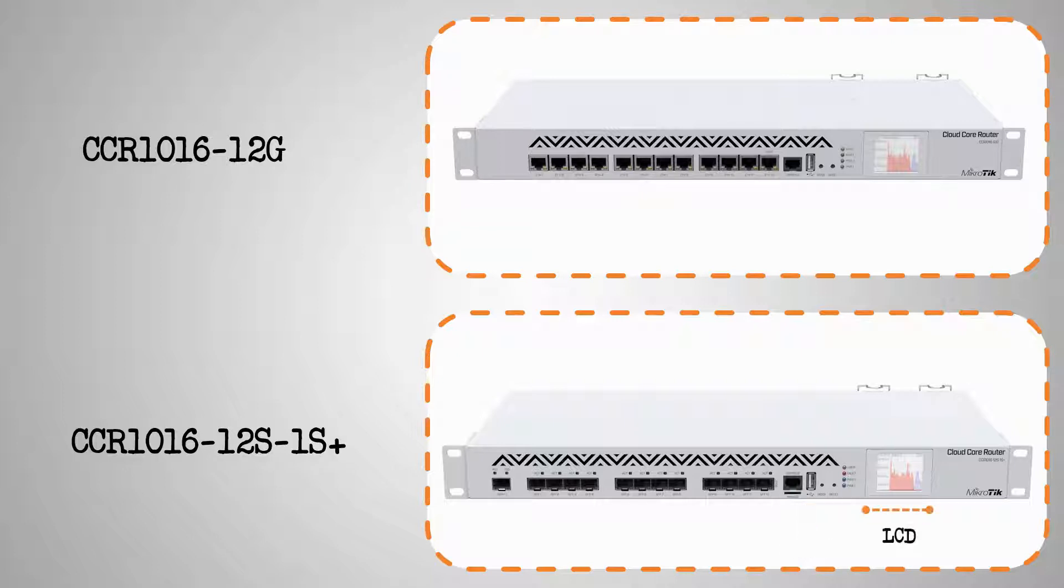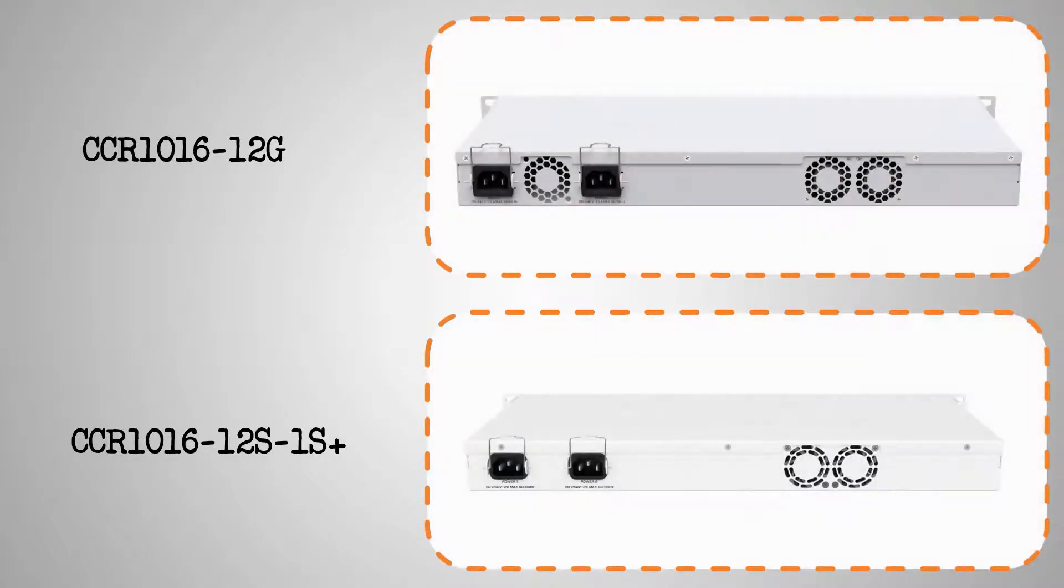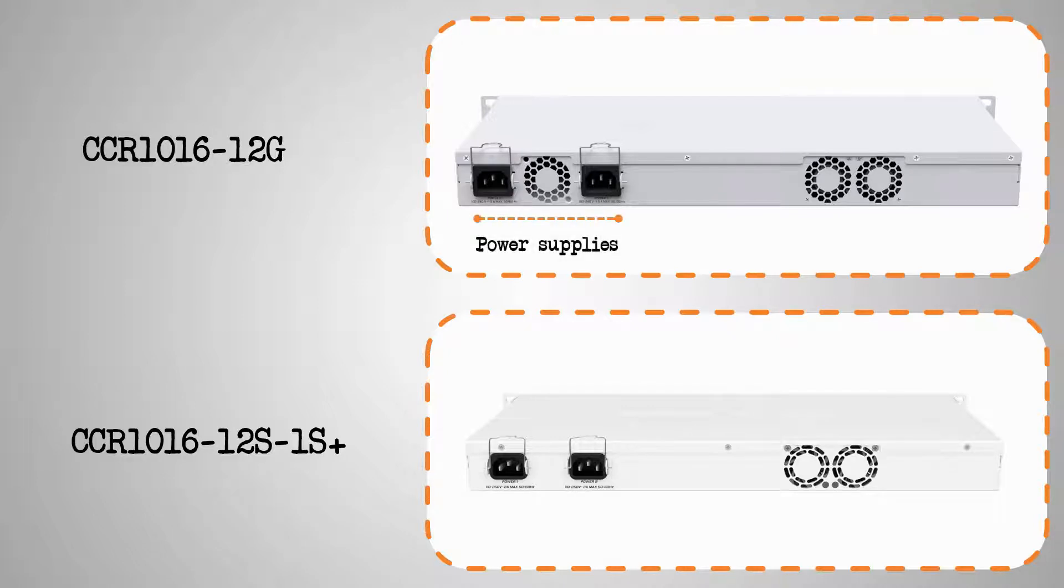It should be noted that both devices use their number 12 ports as their boot ports. On the back however, these two devices are quite similar and they both come with two power supplies that are great for power failover, as well as two cooling fans.